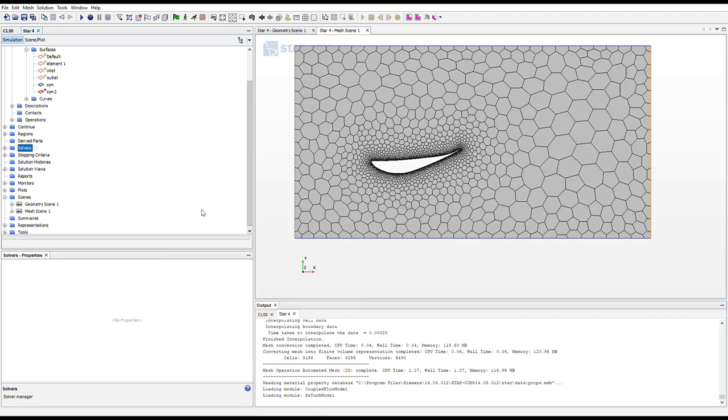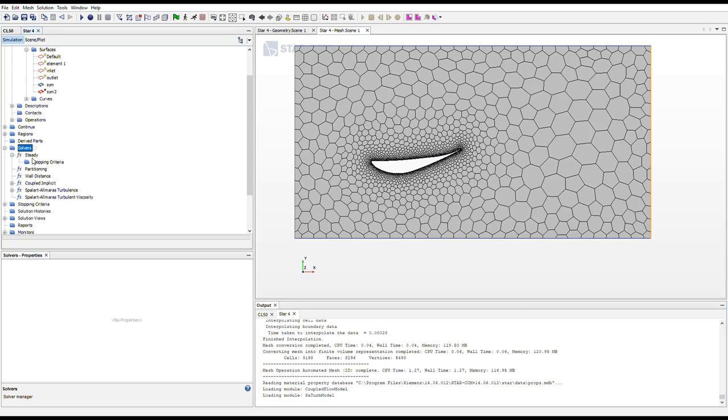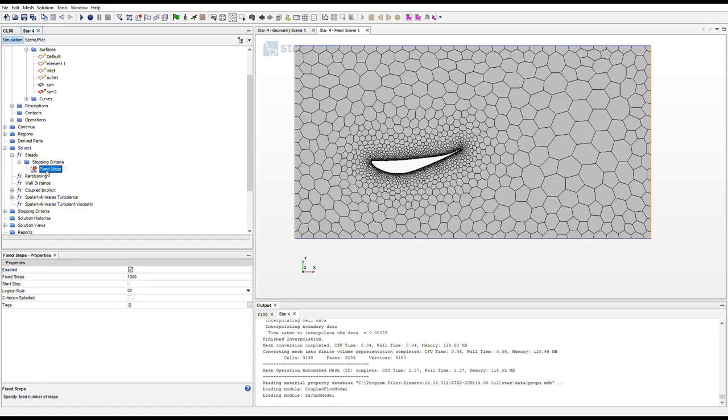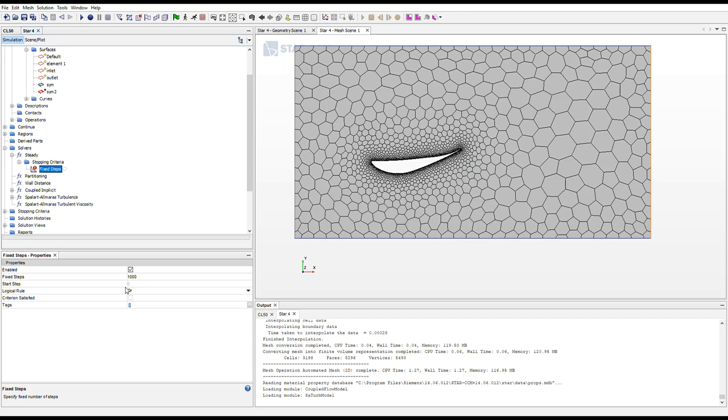Next up is just setting stopping criteria. So we want to select the solvers node, and then steady, and you can see this stopping criteria folder comes up. Right click and select new criteria. And we want to do fixed steps. And then a node will appear for fixed steps. In this case, I'm going to be leaving it 1000 because for 2D simulations perform really fast. So I don't need to worry about reducing the amount of steps. If I were to do a 3D model or a larger simulation, I would decrease the steps per se. It just depends on what will ensure your data converges.